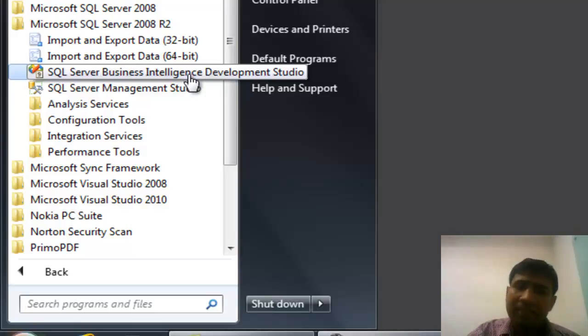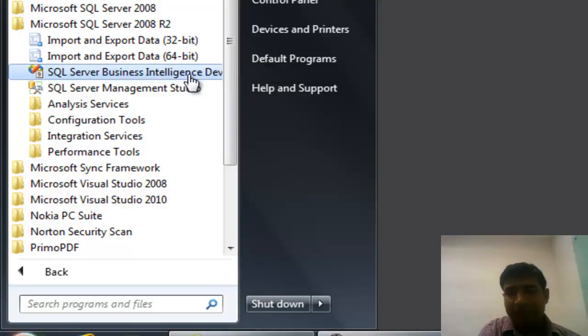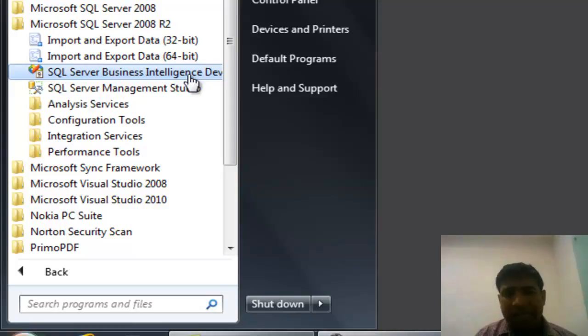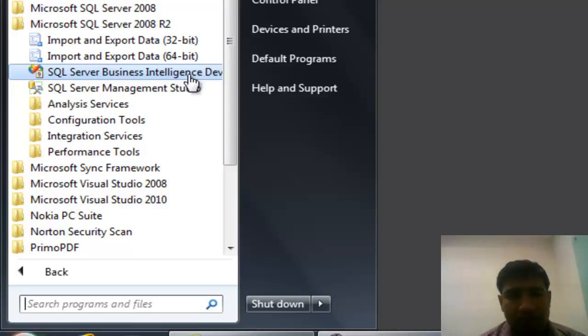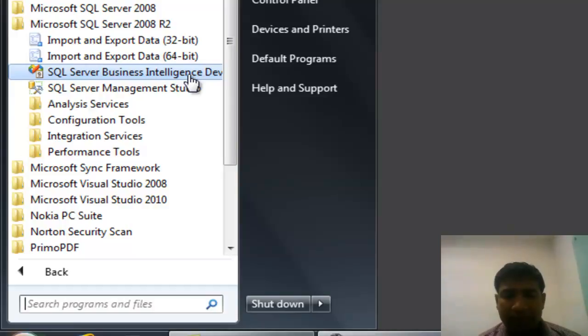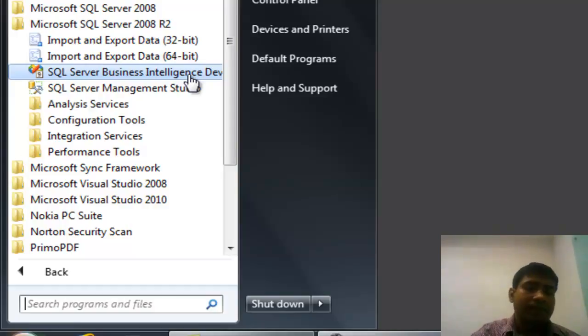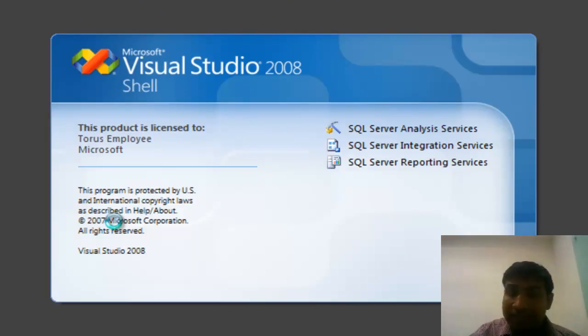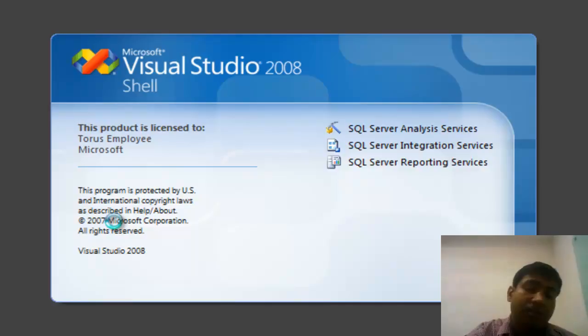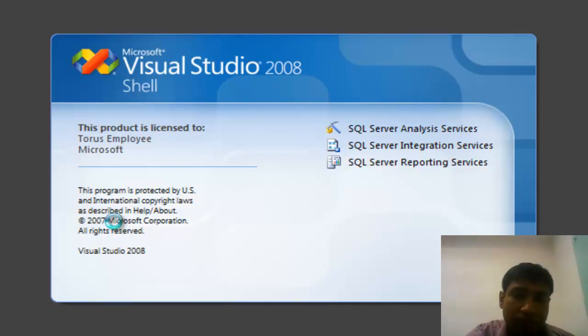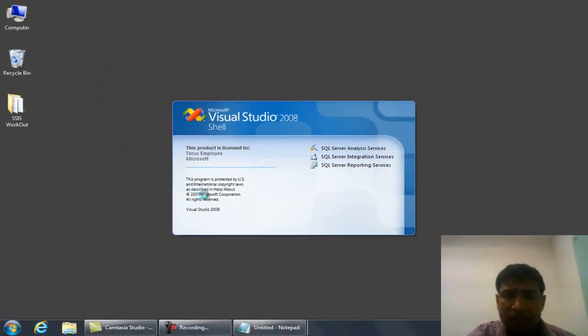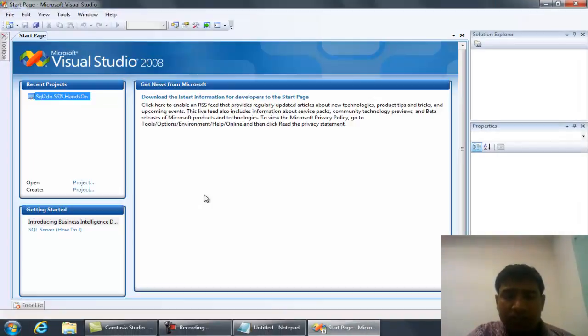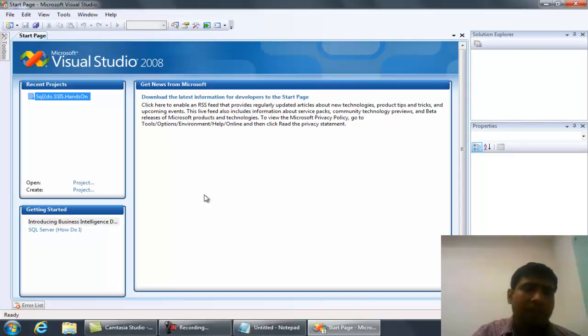This is a thin client integrated with the IDE. Everything you will find is similar to Visual Studio. Those who have worked on Visual Studio will find it very comfortable to work on Business Intelligence Development Studio. But there's no dependency - it's not required to install Visual Studio. Once you install SQL Server, it will come with that.